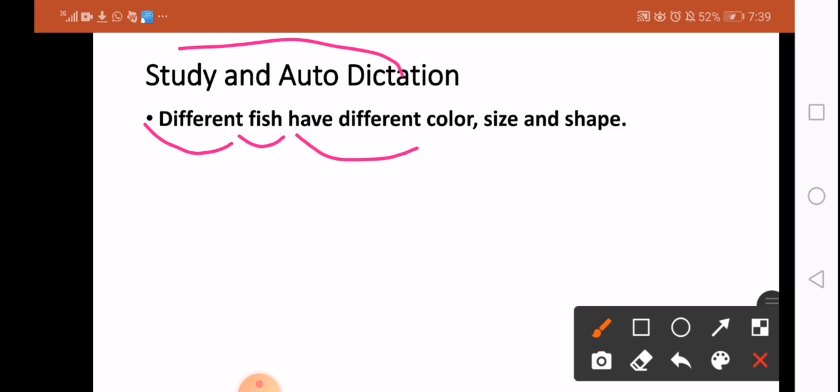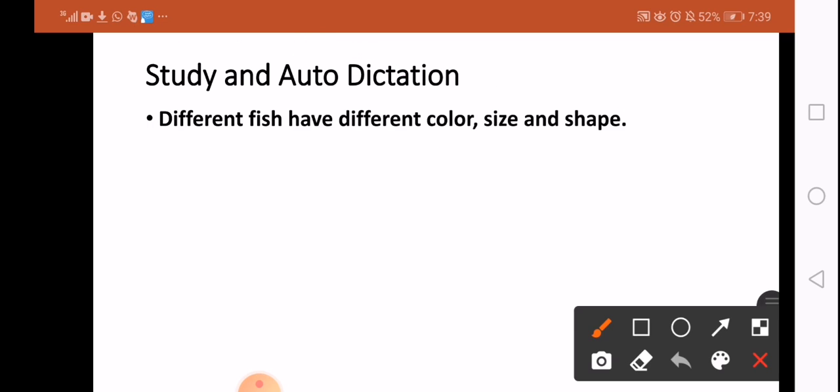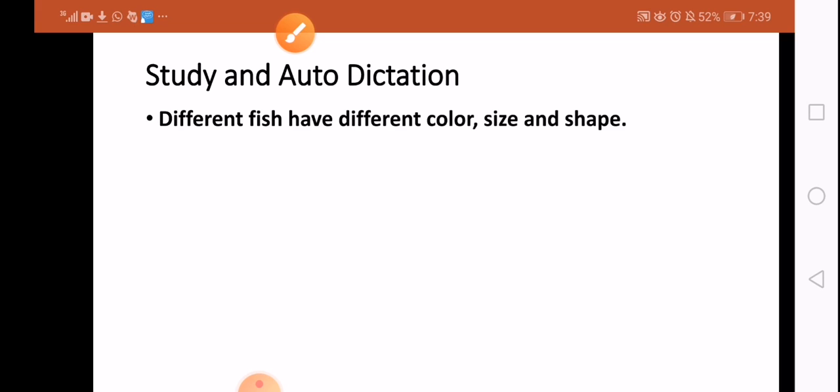I am going to read it again. Different fish have different color, size, and shape. This is our lesson for today. I hope you watch this video at least two times. See you next time, dear students. Goodbye.